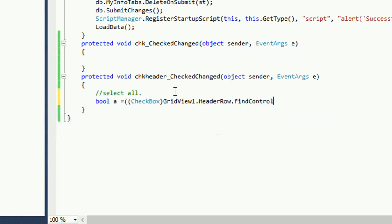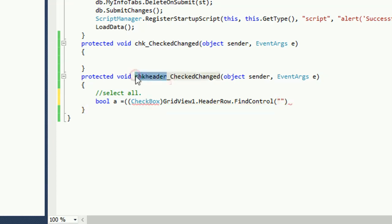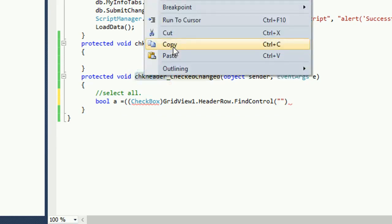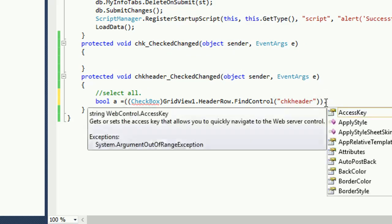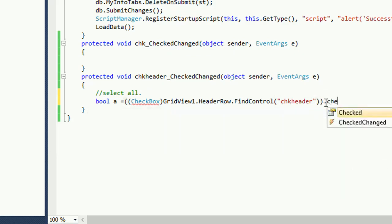In that case I just write some code. First of all bool, this is a bool variable checkbox. GridView1.HeaderRow.FindControl chkHeader when chkHeader.Checked. First of all I just declare it as checked, now checked I mean select or deselected.